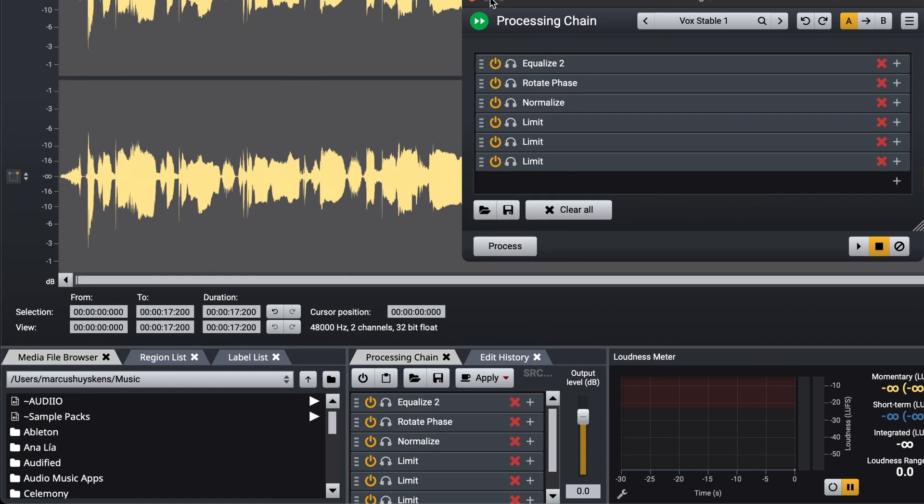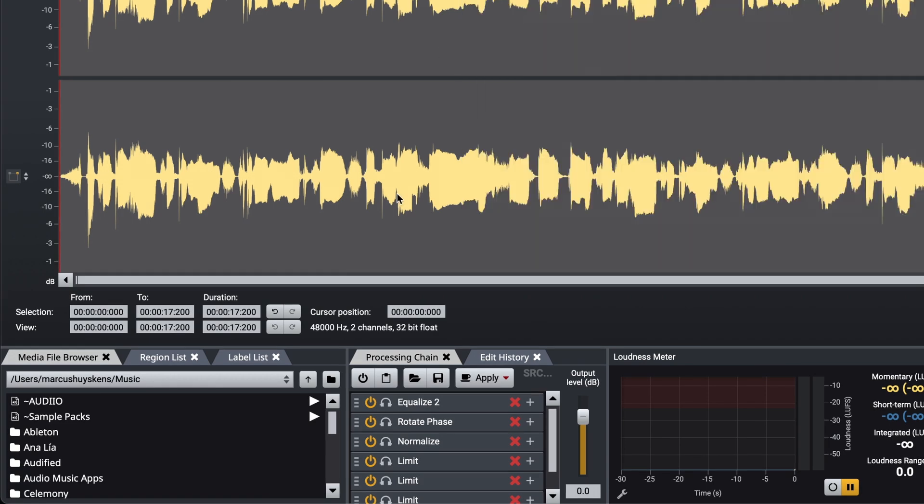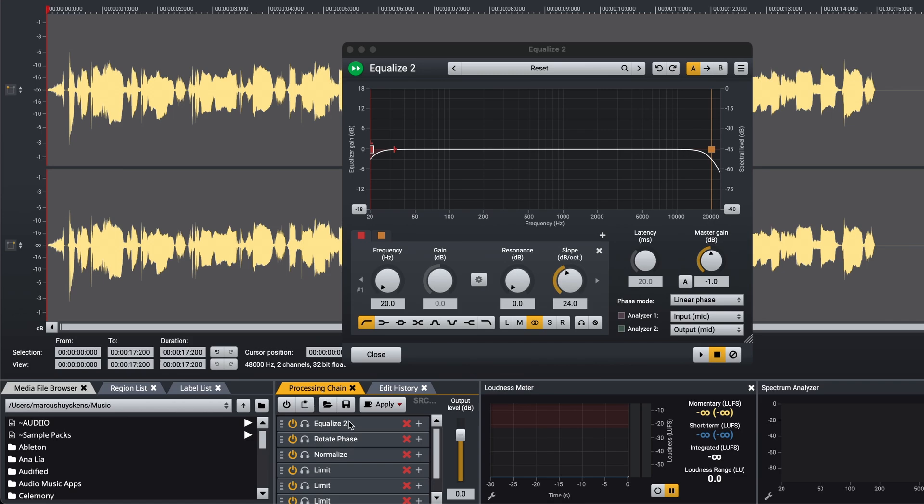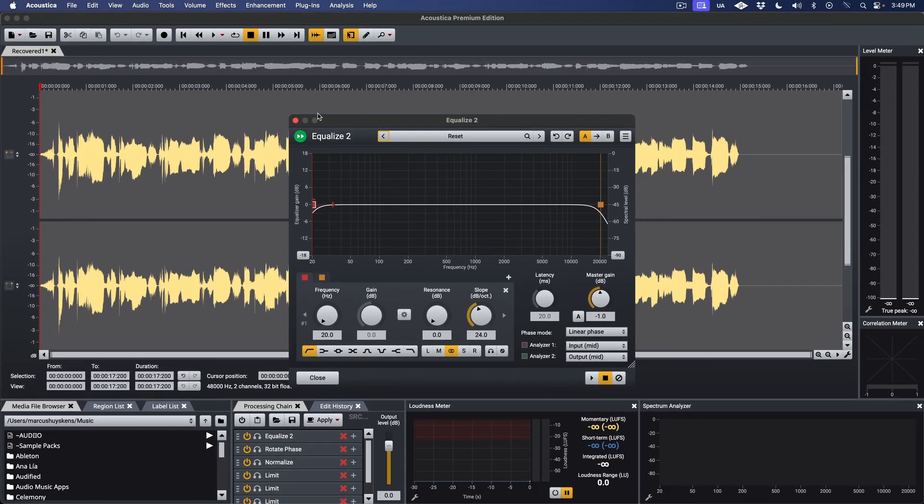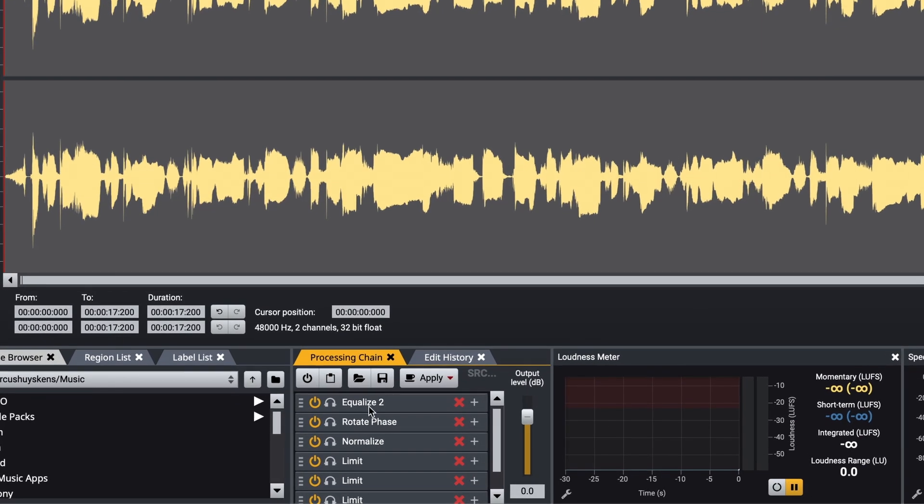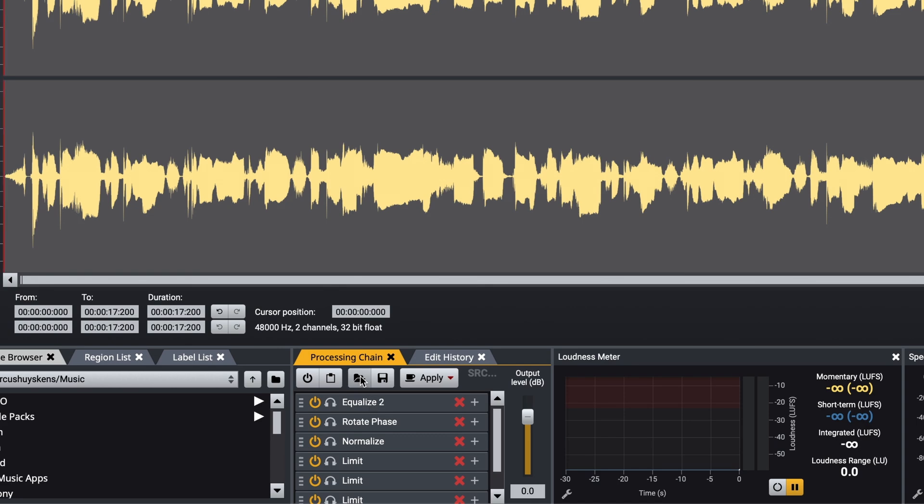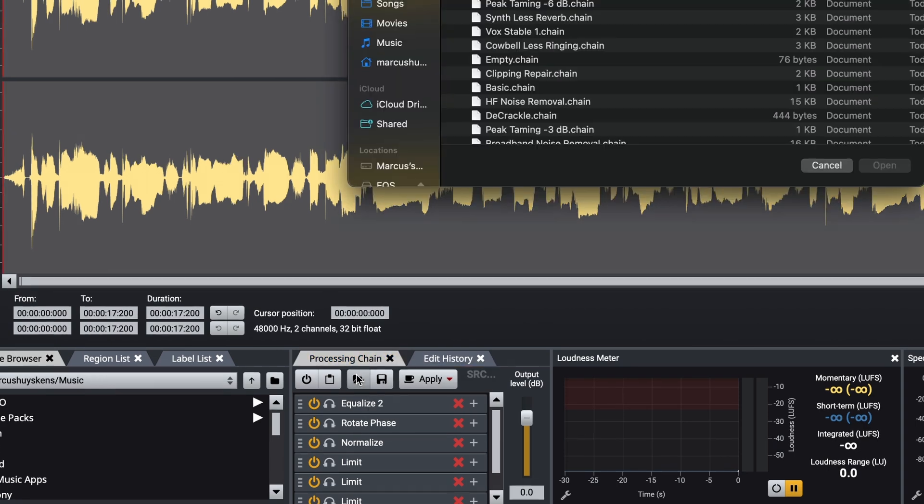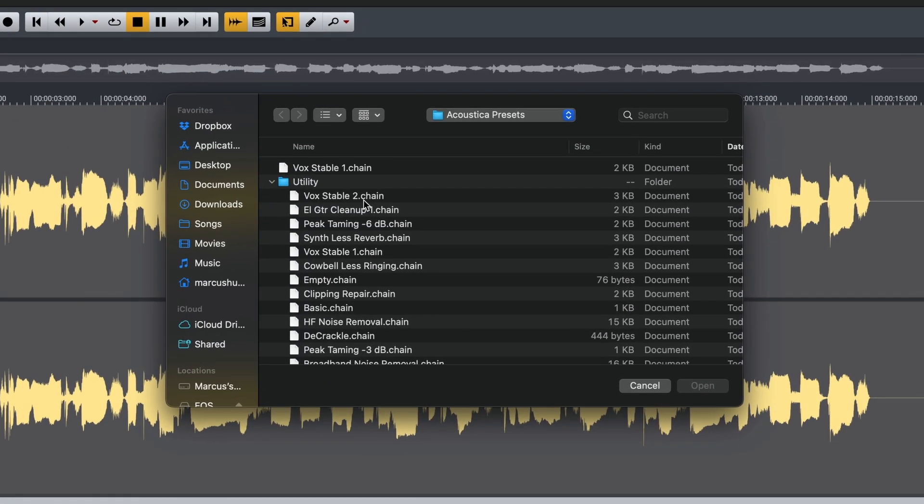Your processing chain is also accessible from the main user interface here. When working this way, there's a couple of differences in terms of operation. To load a preset, instead of using the drop-down menu, you can use the Open Folder icon here.